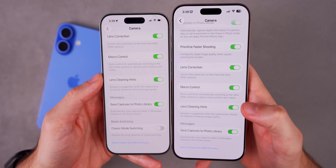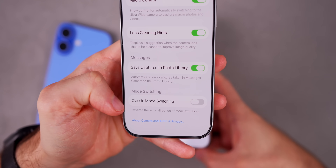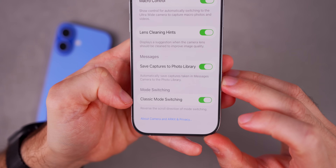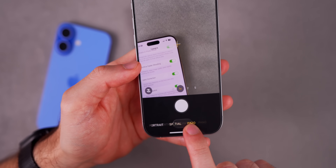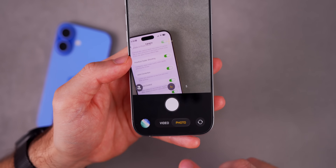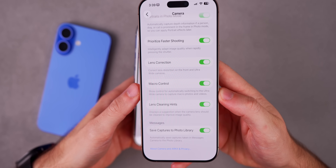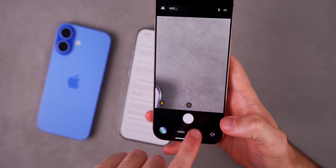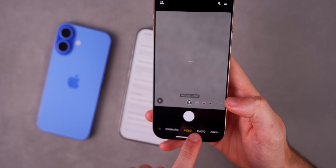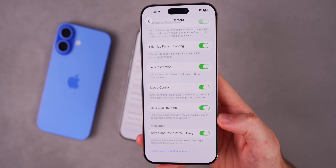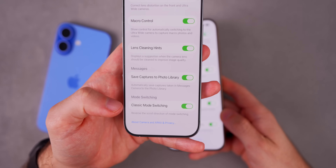Heading back into the camera settings, there's another change. In beta five, we had a brand new toggle for switching the scroll direction — basically to reverse the scroll direction of mode switching in the camera app, letting you change it back to the classic style. However, with beta six that toggle has been removed. The camera switching is back to how it's always been since iOS 18. I mentioned in my Apple Weekly episode that this could just be a beta toggle and wouldn't make the final release — and now we're seeing it get removed.